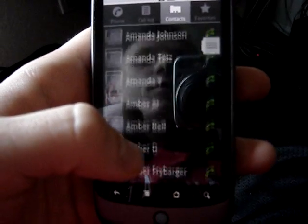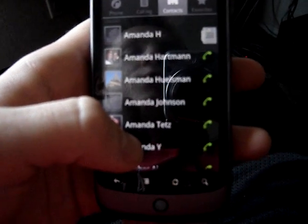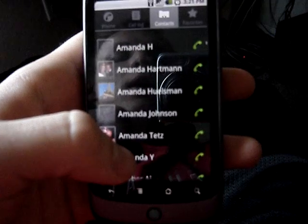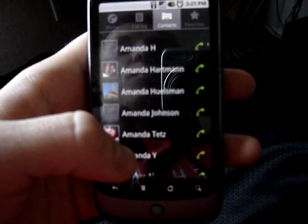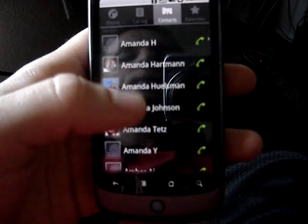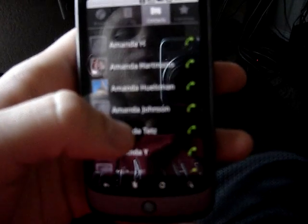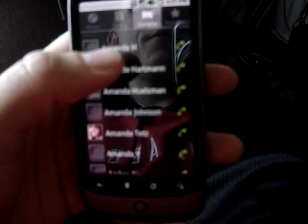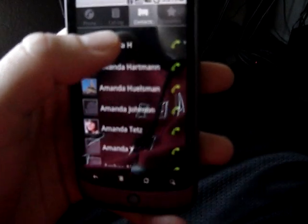Every single contact has a picture attached to them. You can sync your contacts with Facebook — if it finds a matching name it automatically syncs. If it doesn't, you have the ability to join contacts.